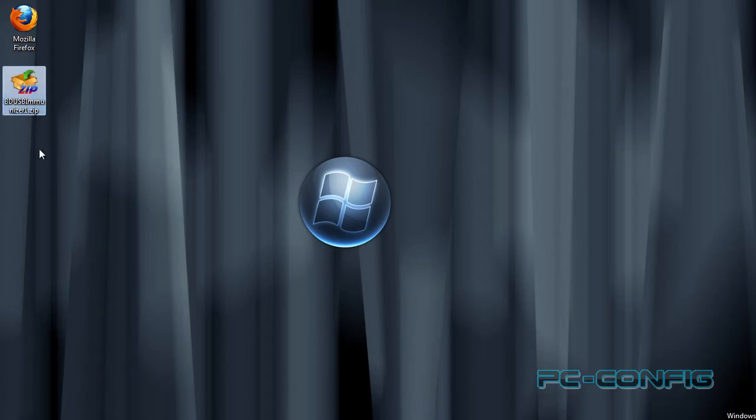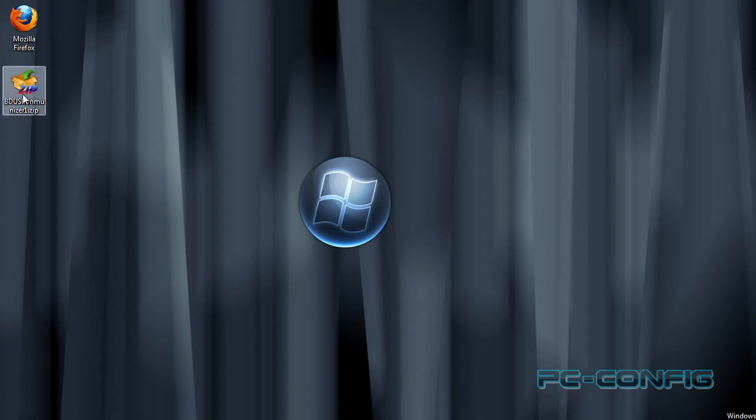Îl am aici pe desktop, este o arhivă zip. Acest soft ne va ajuta să ne imunizăm stick-ul USB împotriva virusilor.